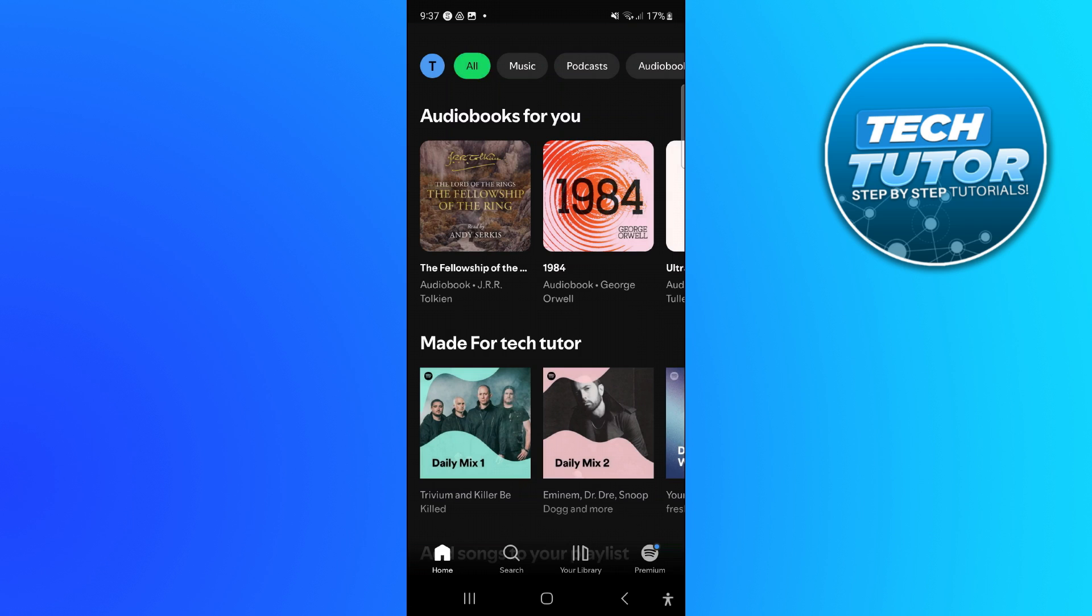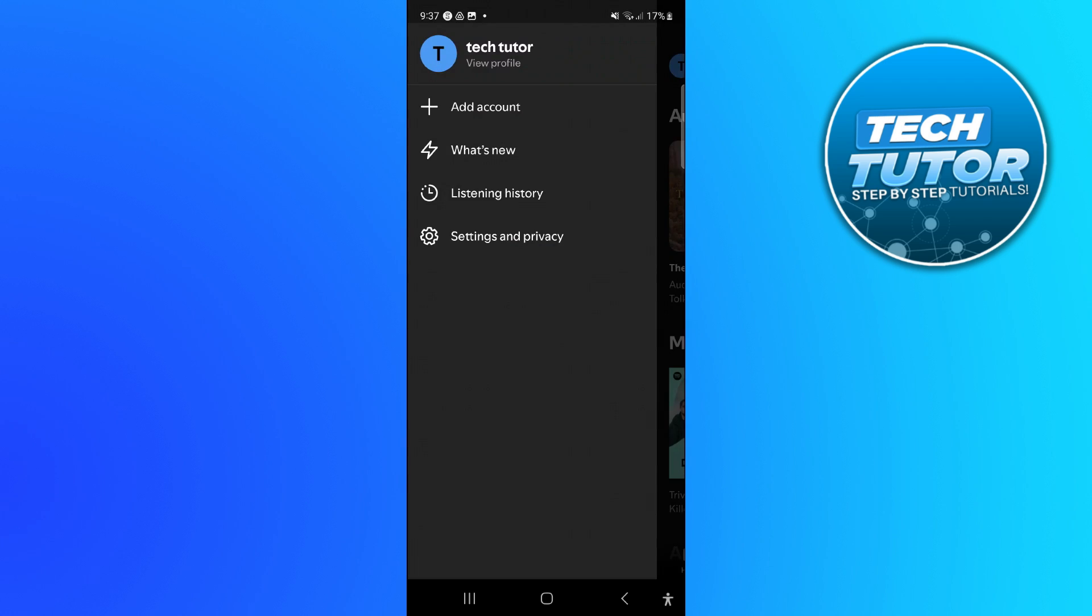Now once you've logged in, you want to come up and press your profile icon up in the top left hand corner. From the short menu that comes up, you want to come down and press onto settings and privacy.